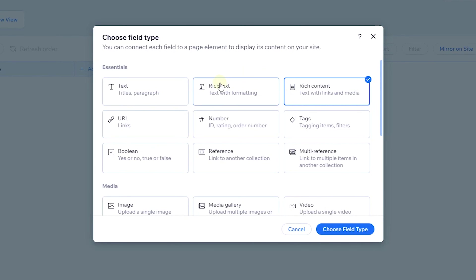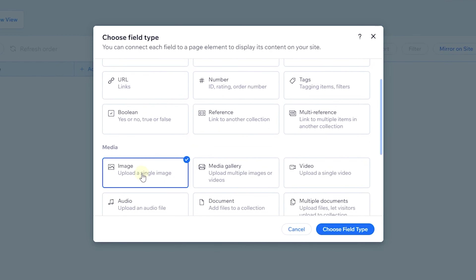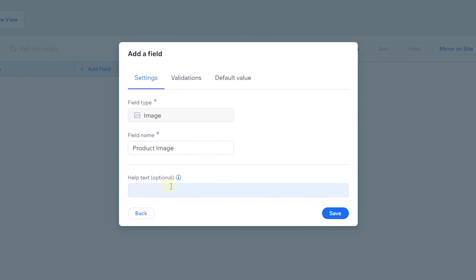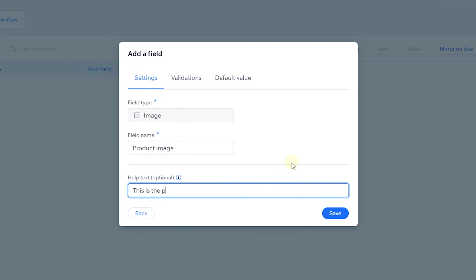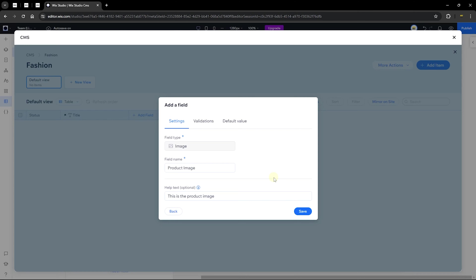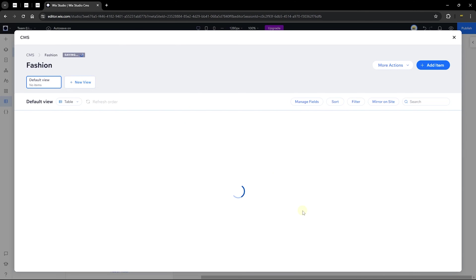We already have a title field. The next field I want to add is an image. Click on 'Image' and choose the field type. You can rename this field — I'll call it 'Product Image.' You can also add help text, such as 'This is the product image,' to help collaborators understand what the field does. Click save and a new field is added to your collection.